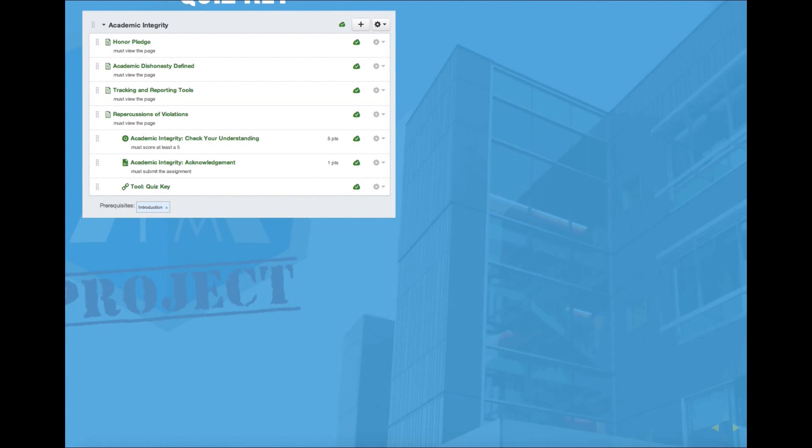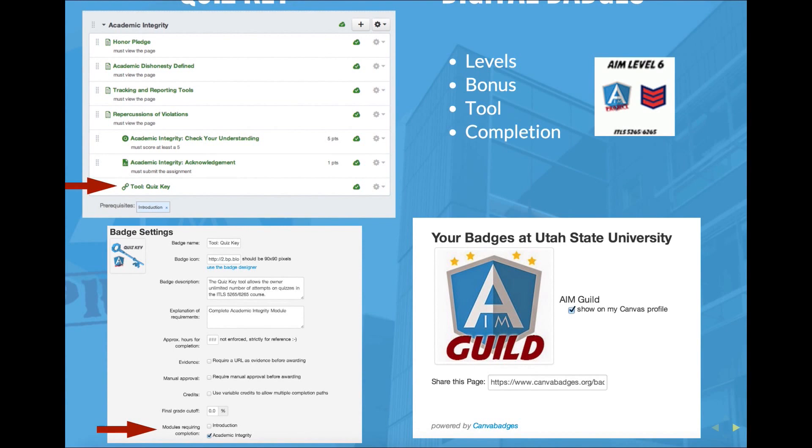I used Canvas badges throughout the course as a way for students to earn badges for completing levels or modules, for completing the bonus levels that were offered, also for the quiz key tool, and ultimately they could earn the AIM Guild badge upon completion of the course.